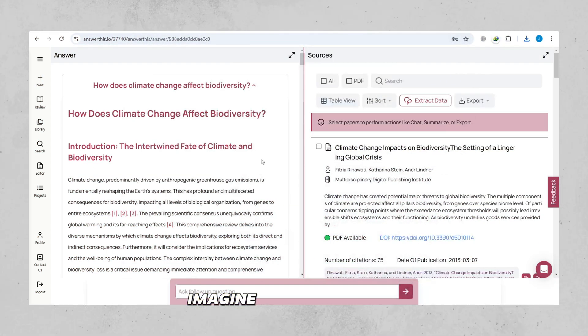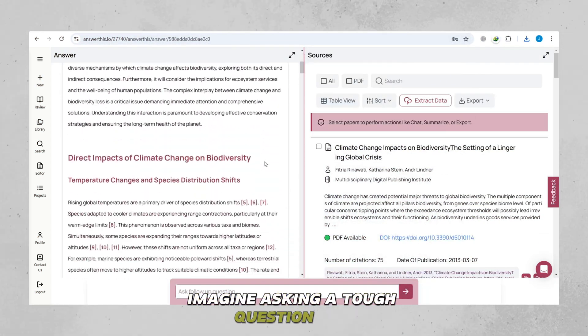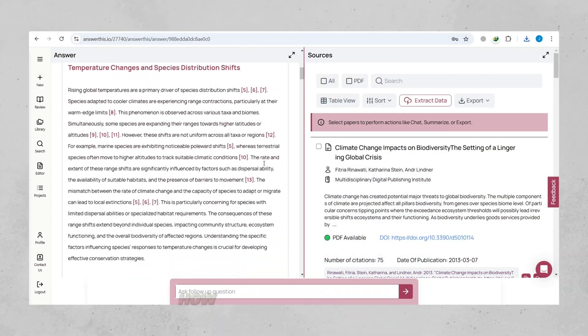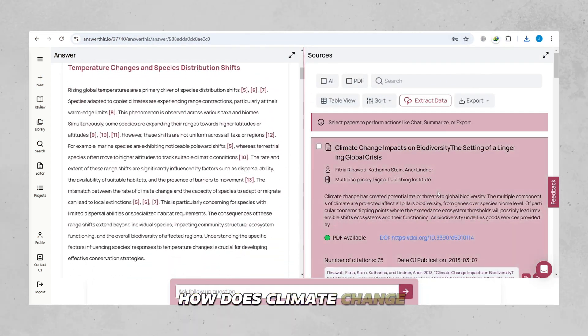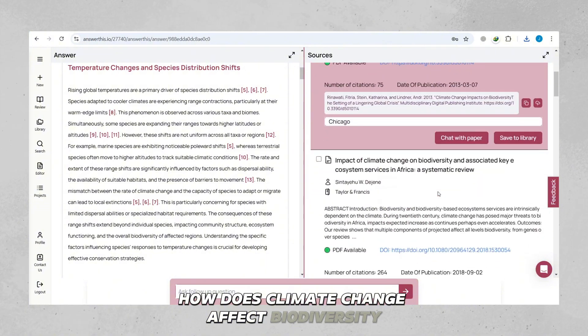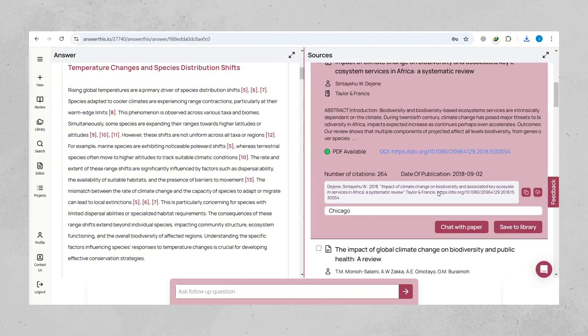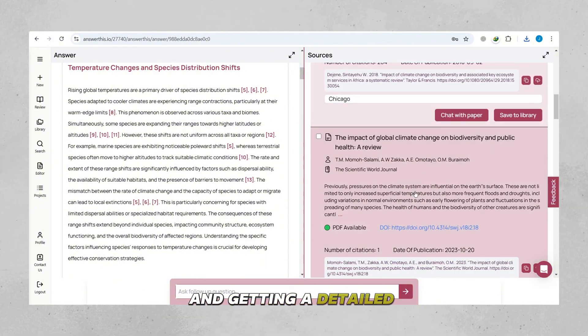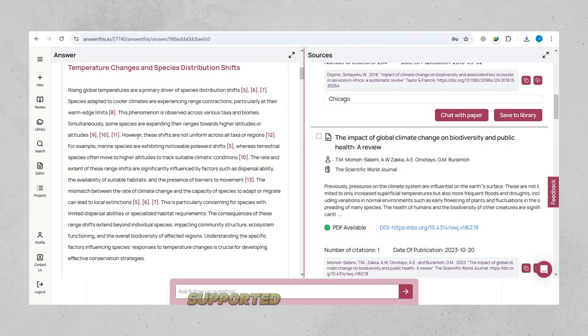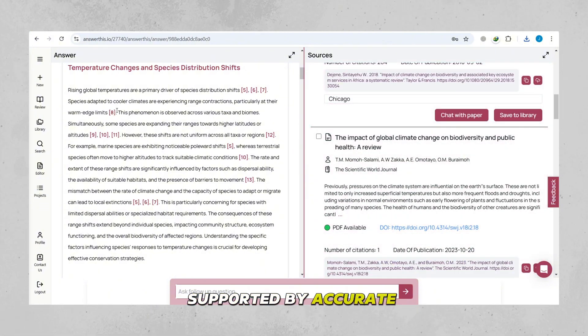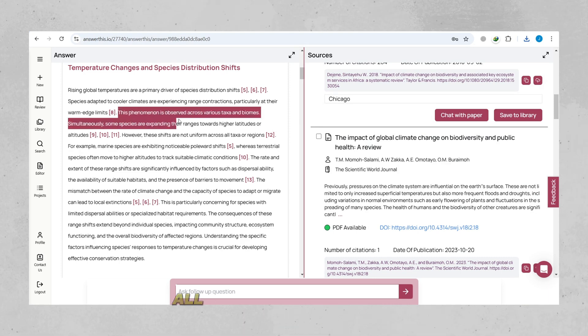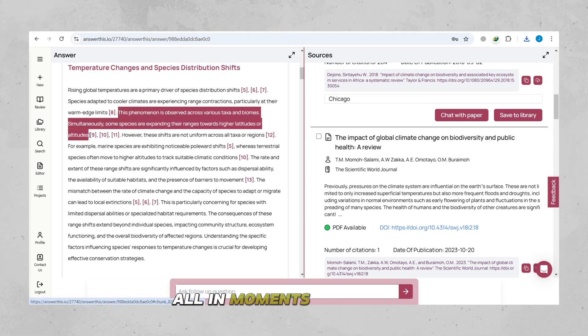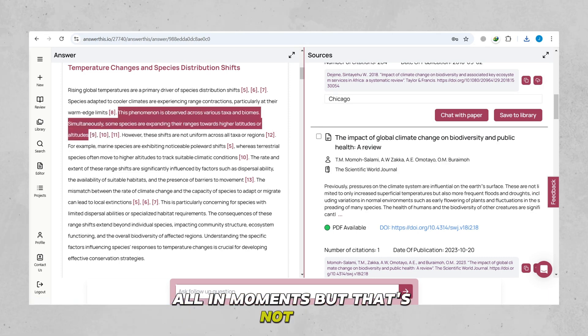Imagine asking a tough question like, how does climate change affect biodiversity? And getting a detailed response supported by accurate citations all in moments. But that's not all.